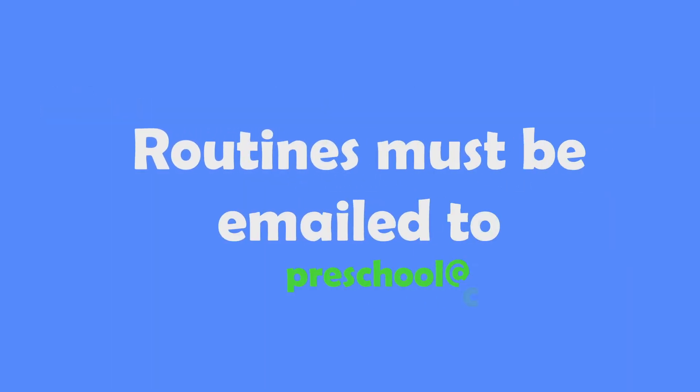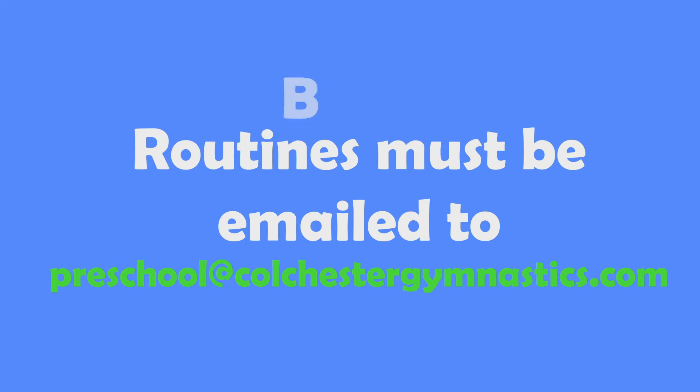Routines must be emailed to preschool@culturesforgymnastics.com by Sunday 28 March.